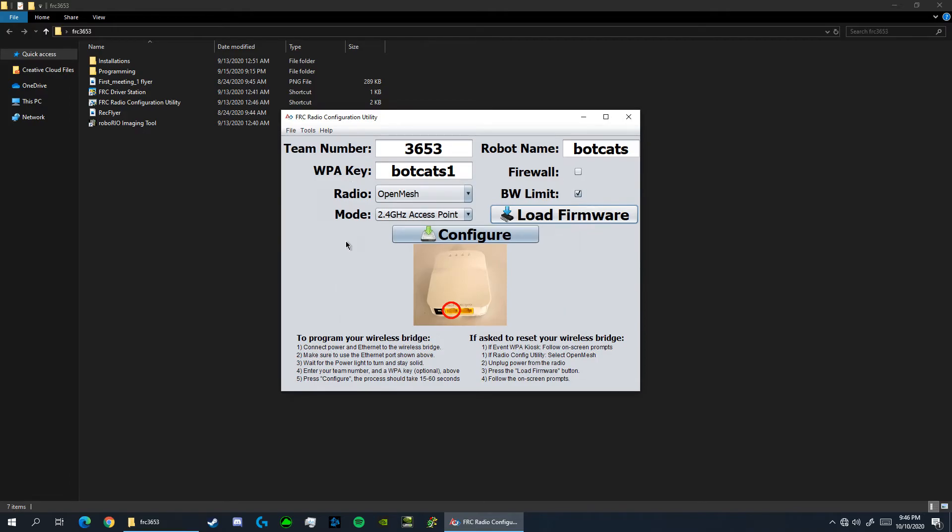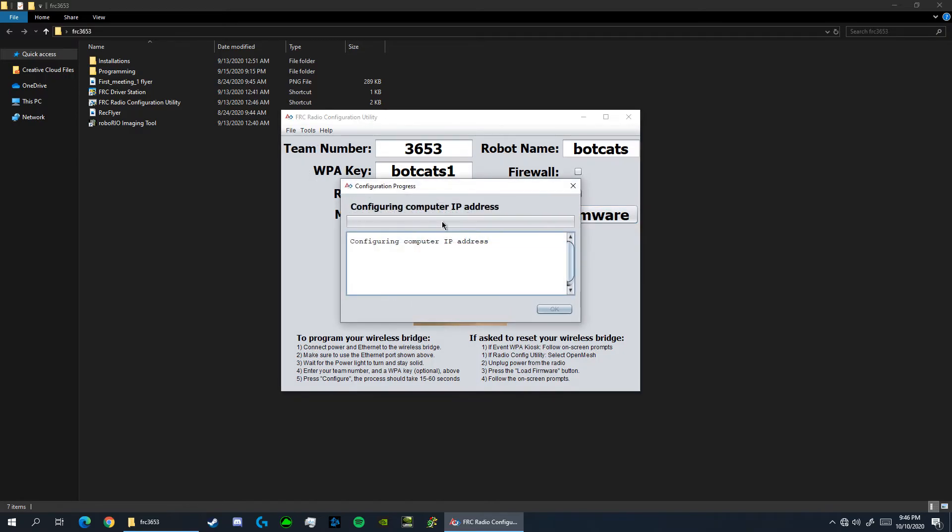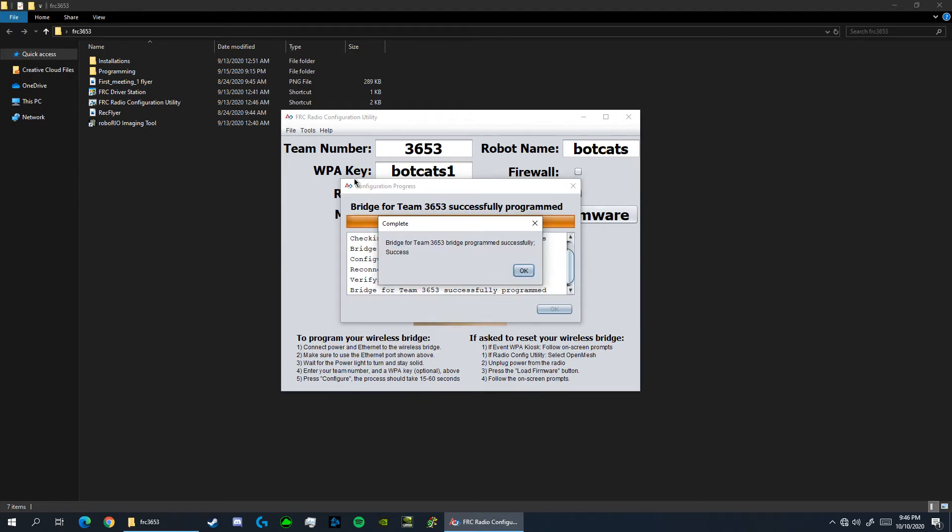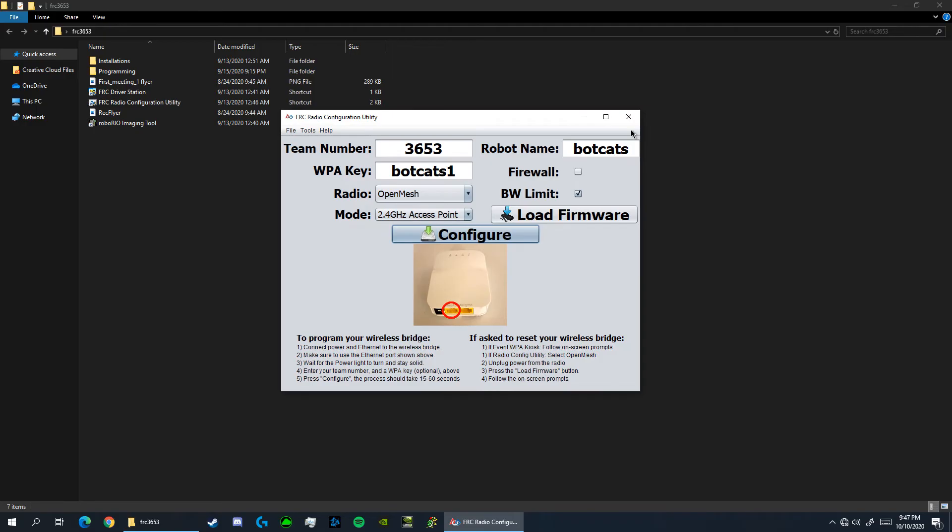We still have to configure the radio however. So with the radio on, we're going to press this configure button here, but make sure that you have input all of your information above correctly. Once the configuration is done, you can press ok and exit out of the program.